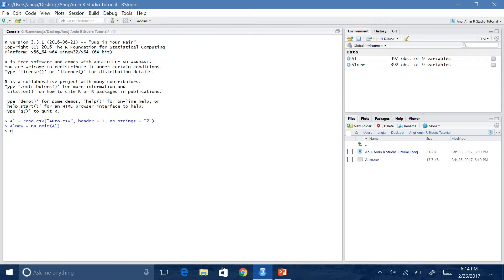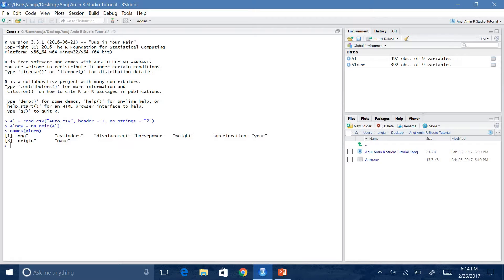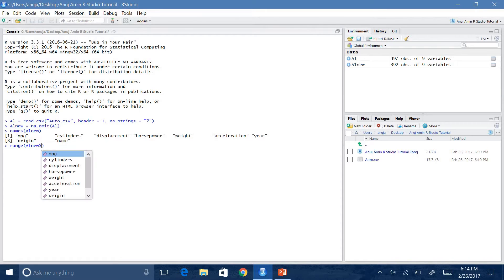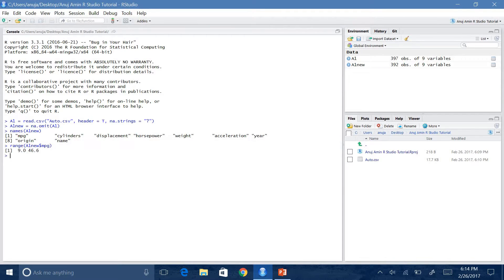Let's say you want to know the names of all the variables within your dataset. All you have to do is run the command names() and write in your dataset's name, A1. Now it tells you all the variable names you have. And let's say you want to know the range of some variables — run range(A1new$mpg), and it tells you the range of MPG, which is from 9 to 46.6. You can also run it for horsepower: A1new$horsepower, and the range of horsepower is from 46 to 230.